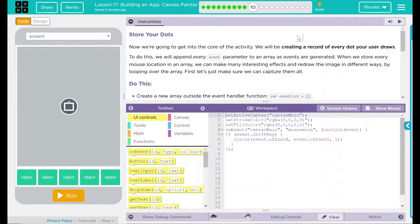Hey kids, welcome to Lesson 17, Building an App, Canvas Painter, Store Your Dots.